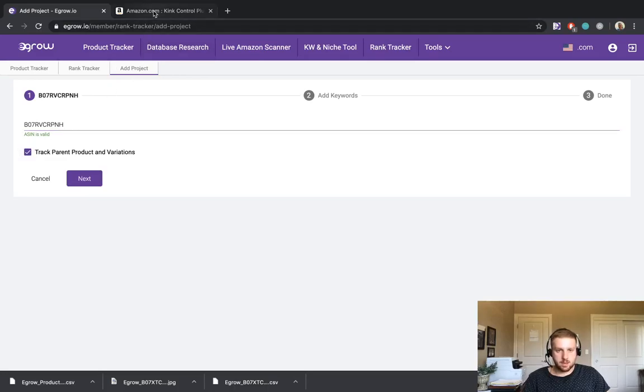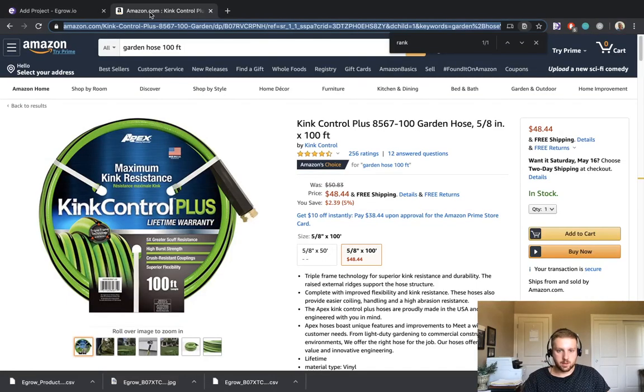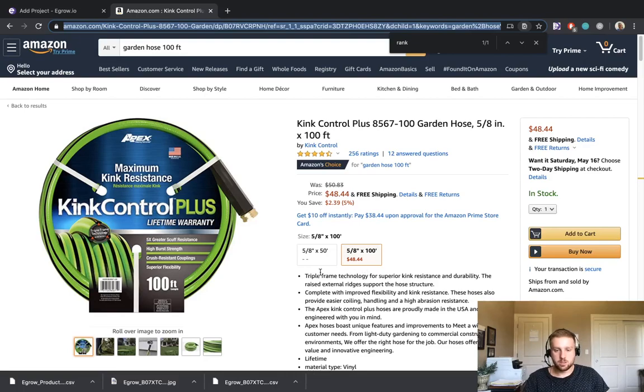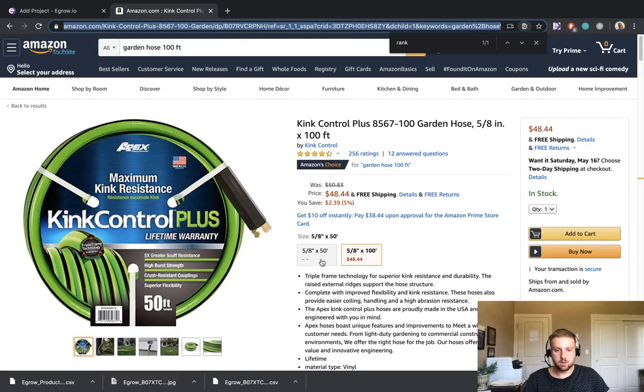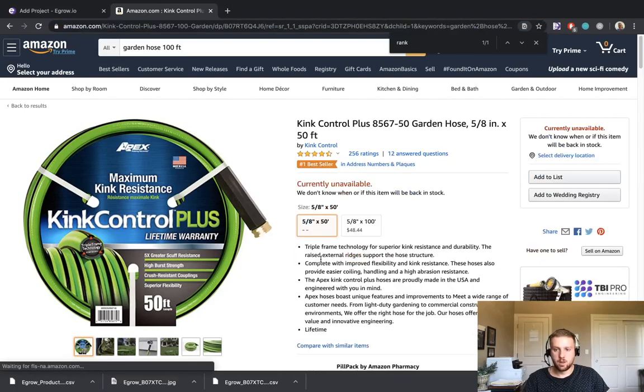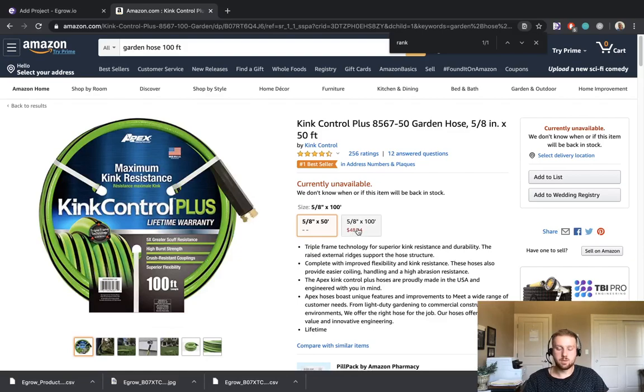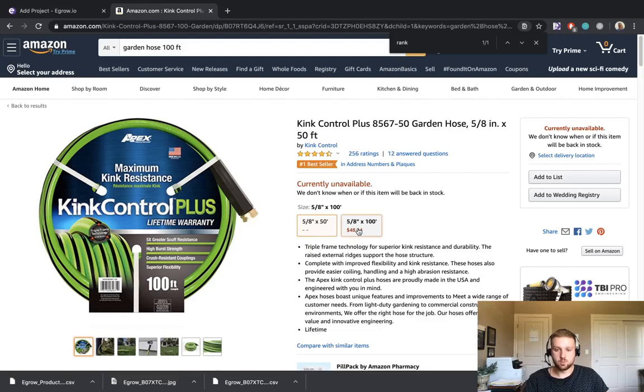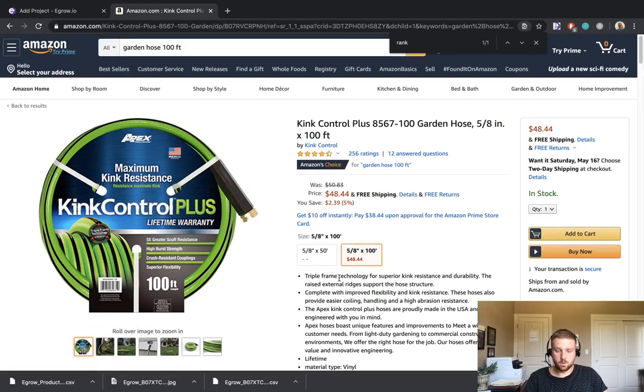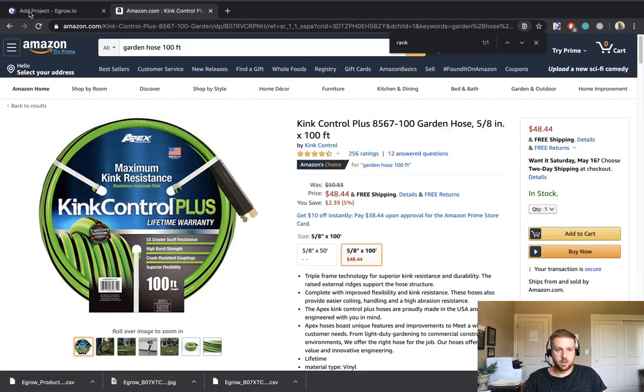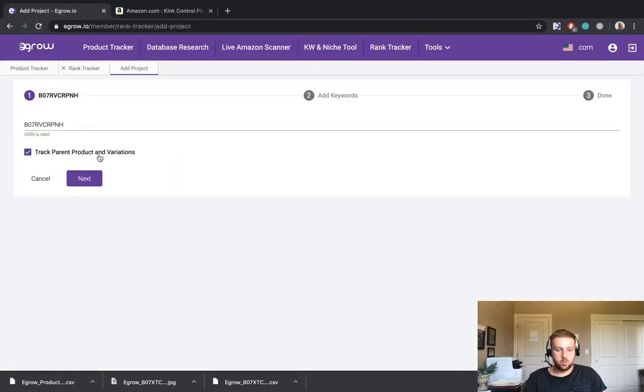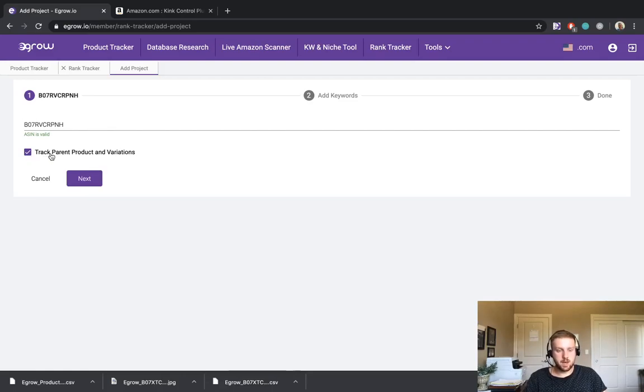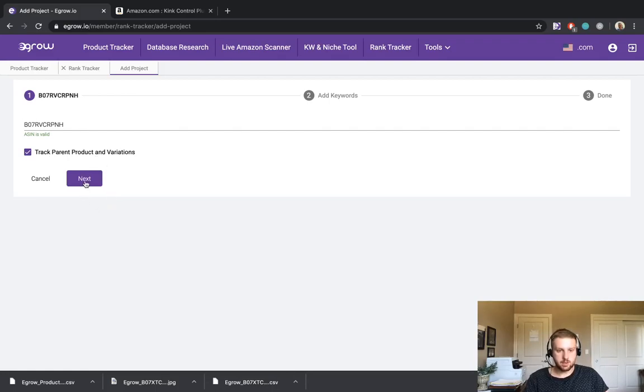I'll just go back to the Amazon listing page for a second. And as you can see, there are multiple variations of this garden hose. So it looks like we are tracking the 100 foot garden hose, but there is also a 50 foot garden hose that appears to be out of stock right now. But there probably is some historical sales data for this 50 foot hose as well. So in order to be able to track the information for all variations of this product, we will go ahead and select this checkbox. This also applies to products that come in various sizes or colors. So just keep that in mind as you are doing your keyword research.